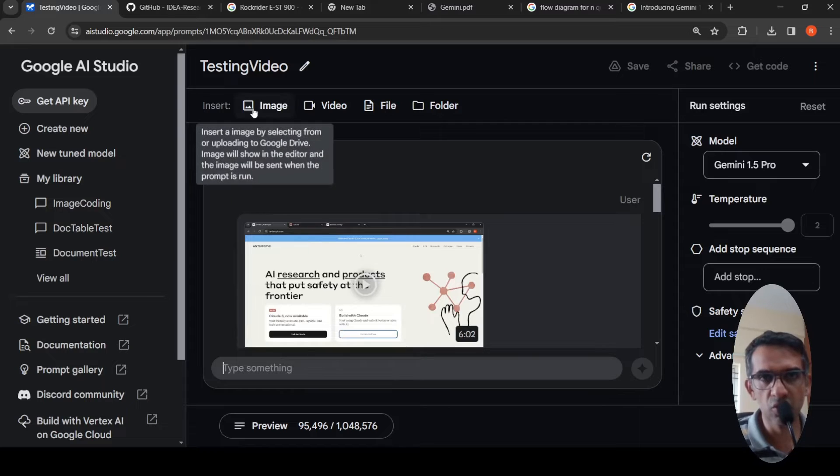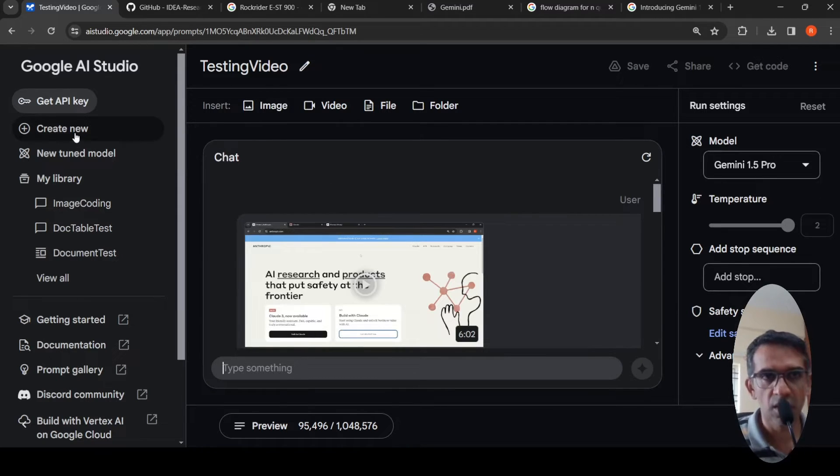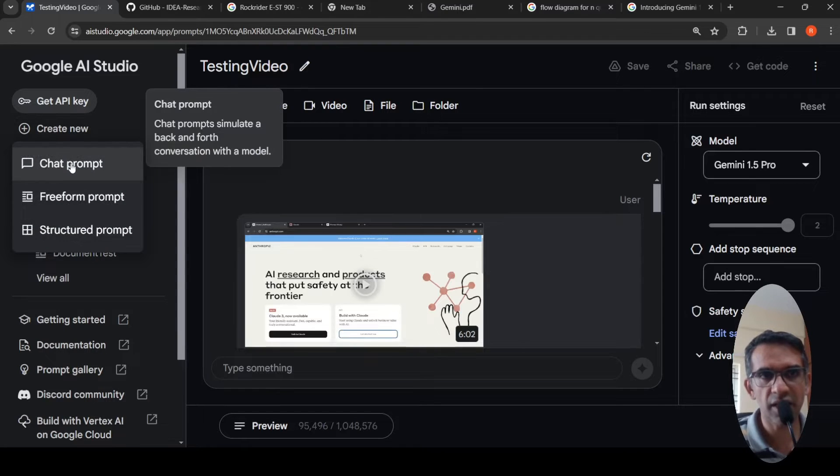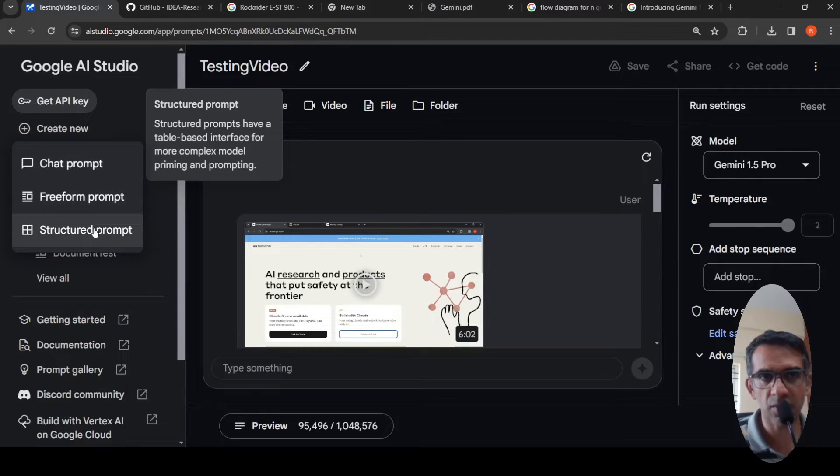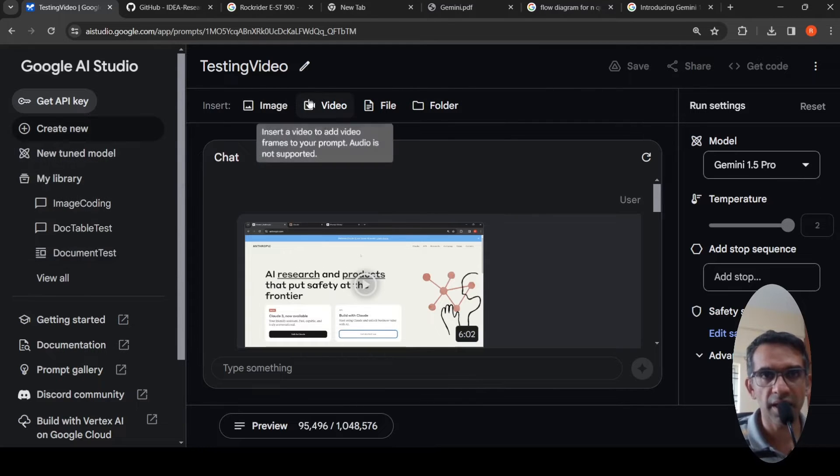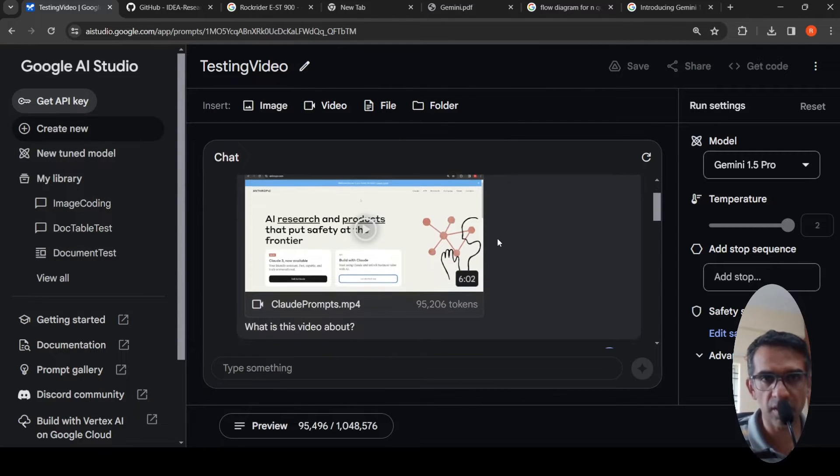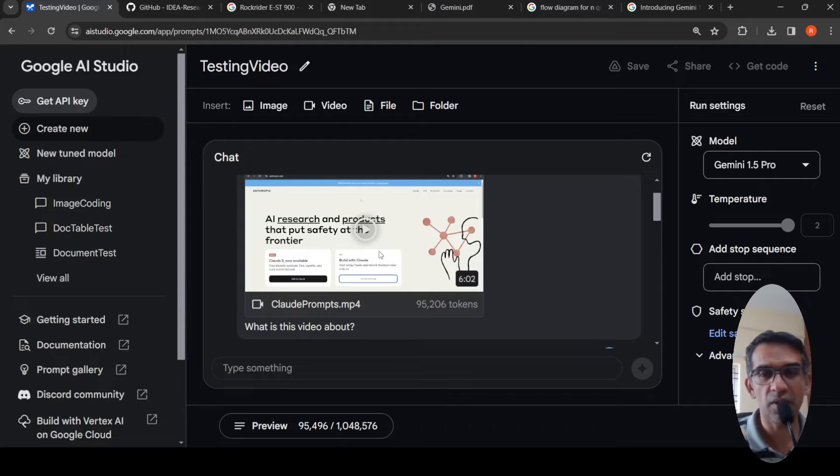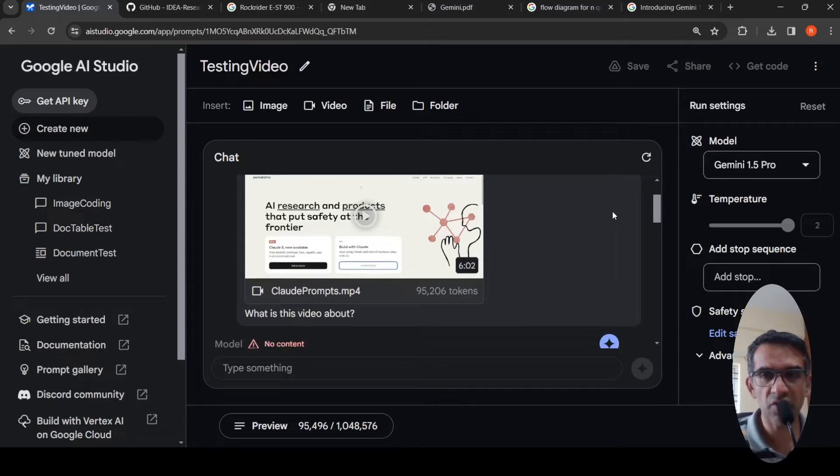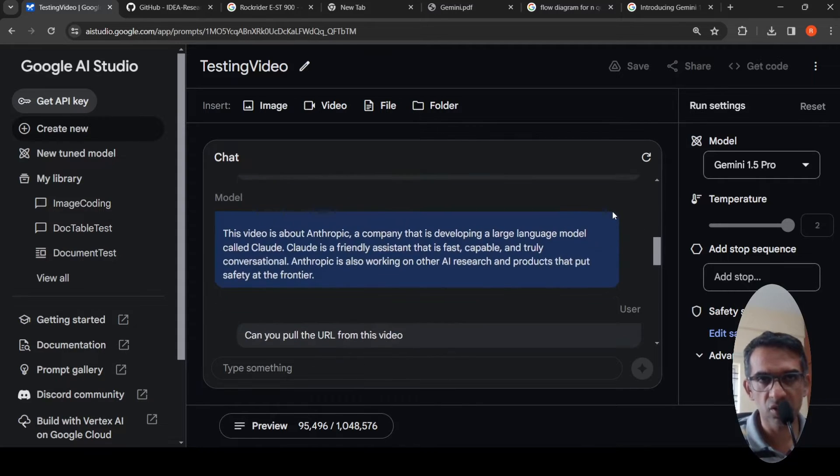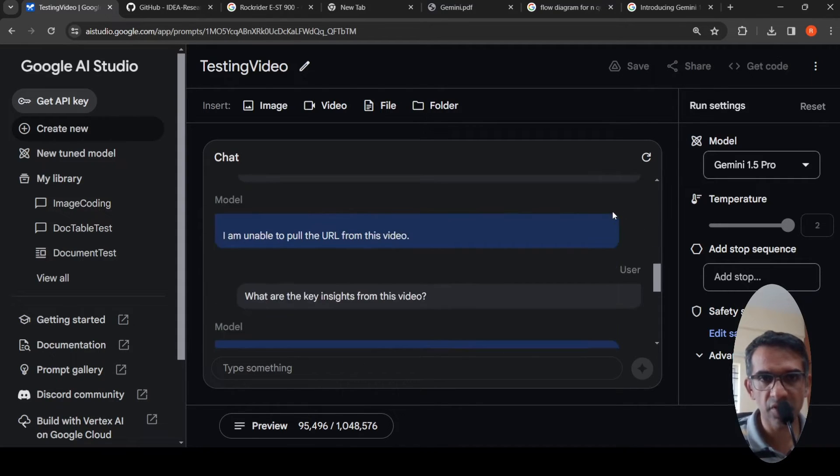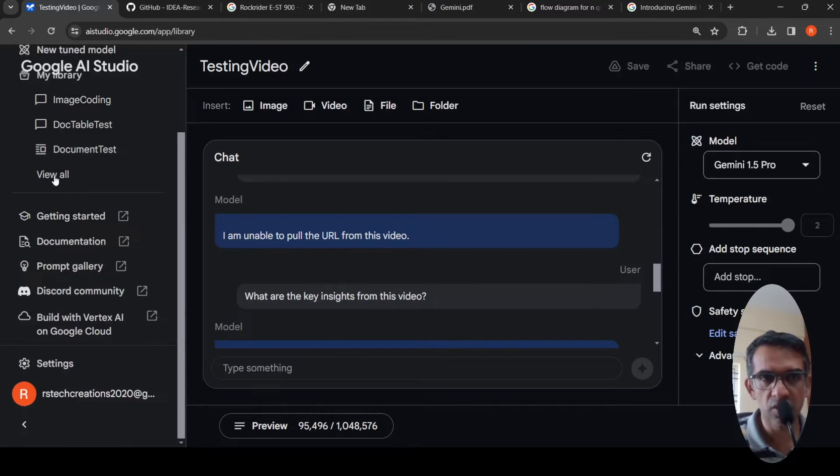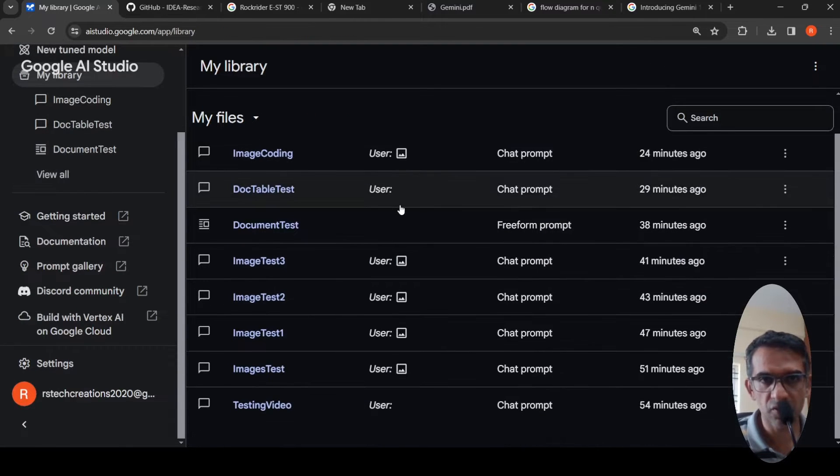So in this tool, in this Google AI studio, you can create a new - if you press create new, you can create a chat prompt, freeform prompt and structured prompt. So I had created a chat prompt over here and I had uploaded this video. This was about a prompt library from Anthropic. So that video I had uploaded and I wanted to chat with the video. This is one testing which I did.